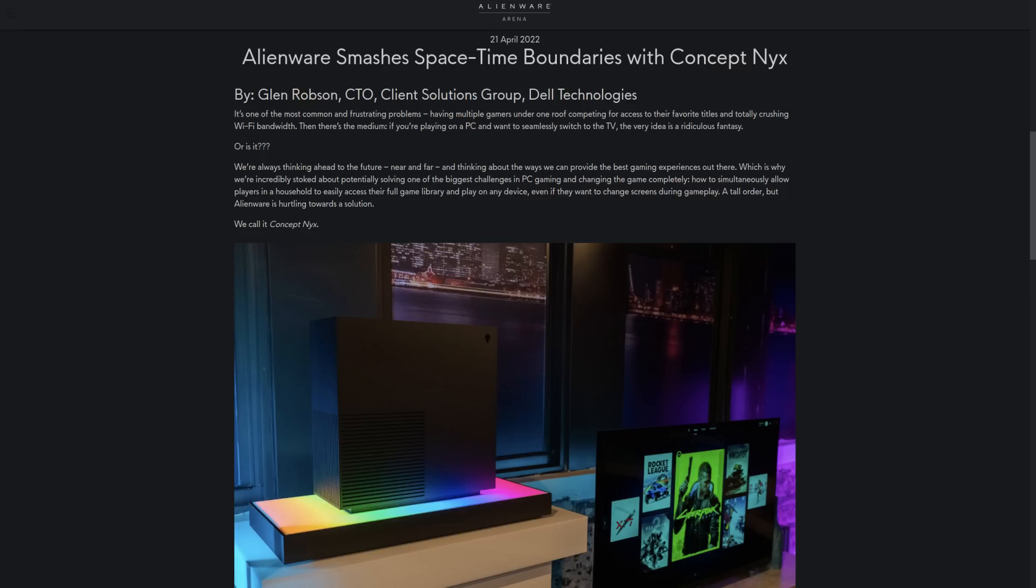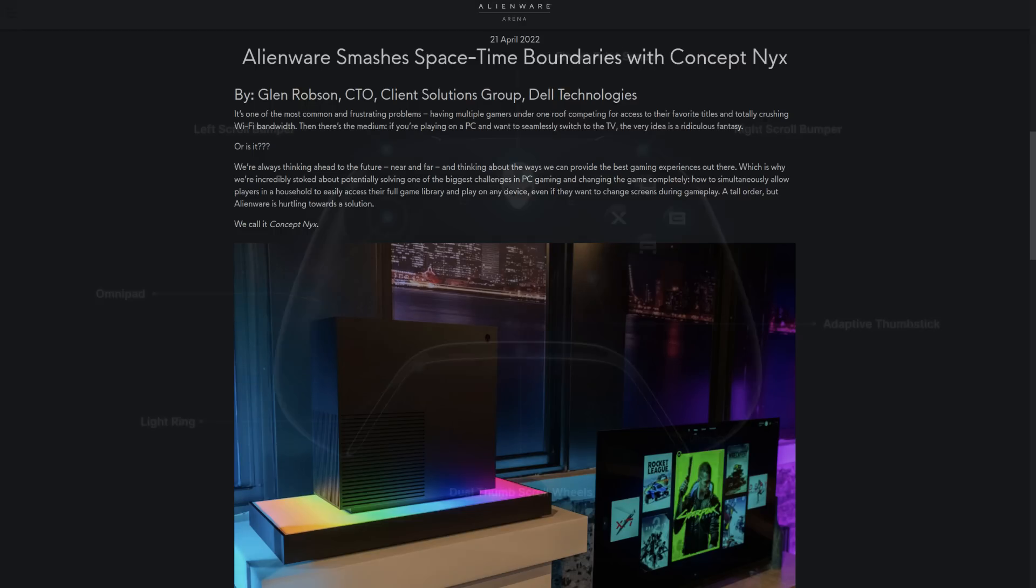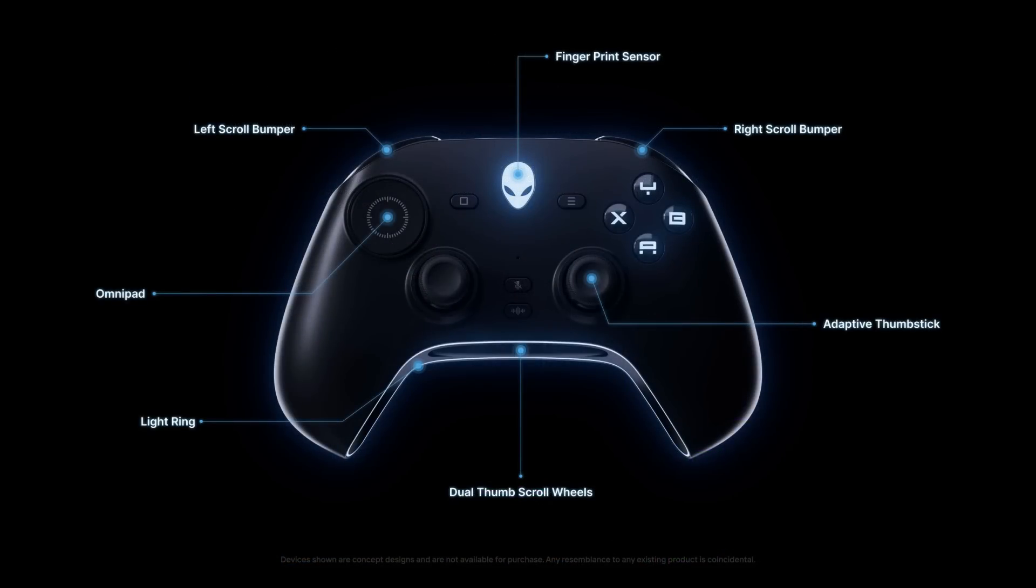Concept Nix is basically like having this big home server in your house that you can all log into and use across different screens at the same time. So the idea is that you would pick up this Concept Nix game controller, scan your thumb in the middle, and then it would log you in and bring up everything you need. It sounds cool, but it might never actually happen.